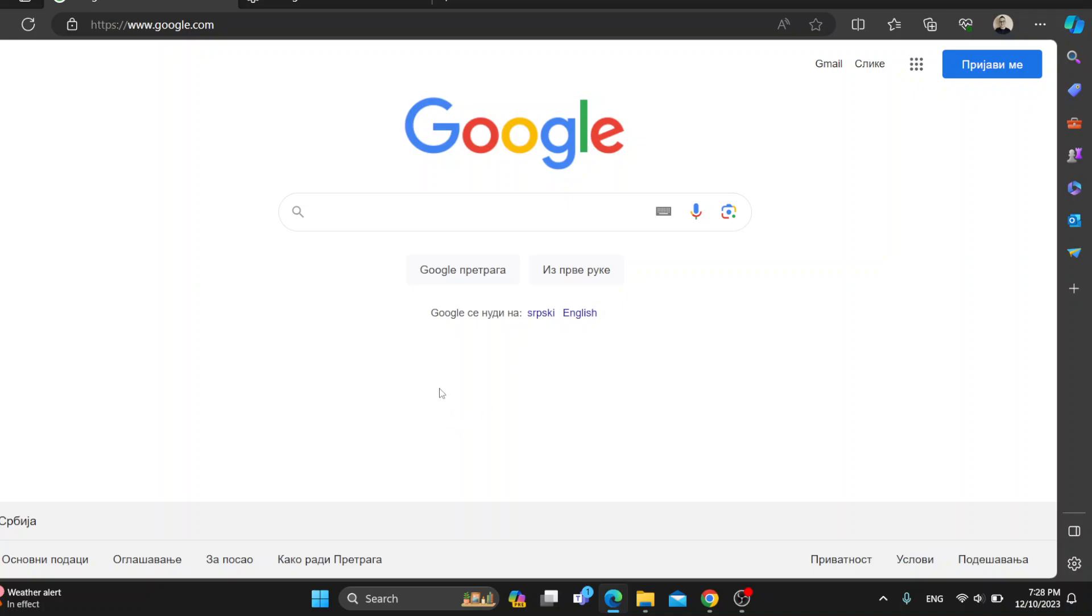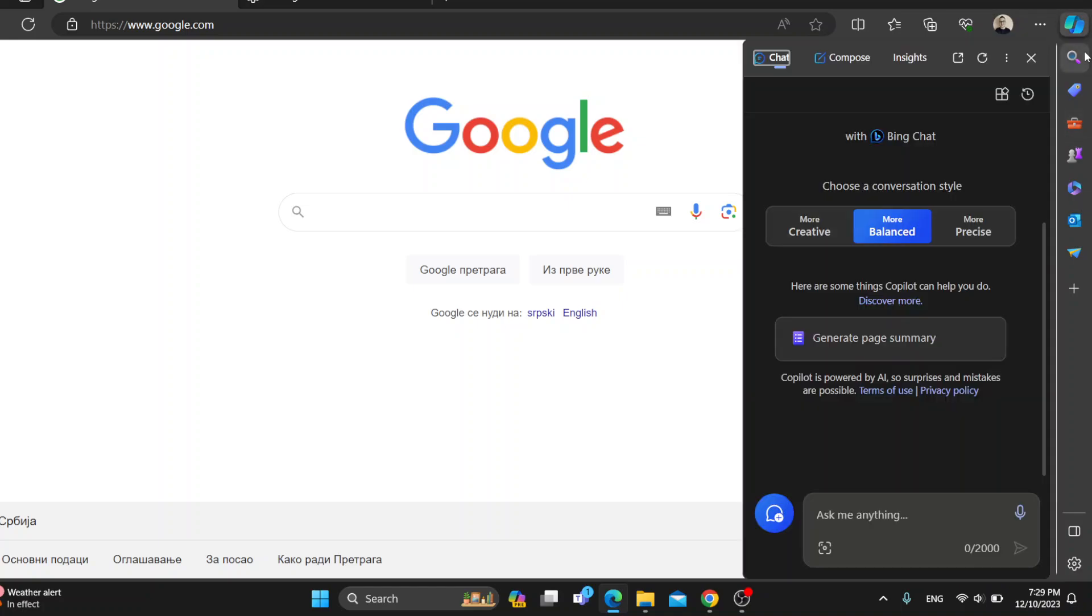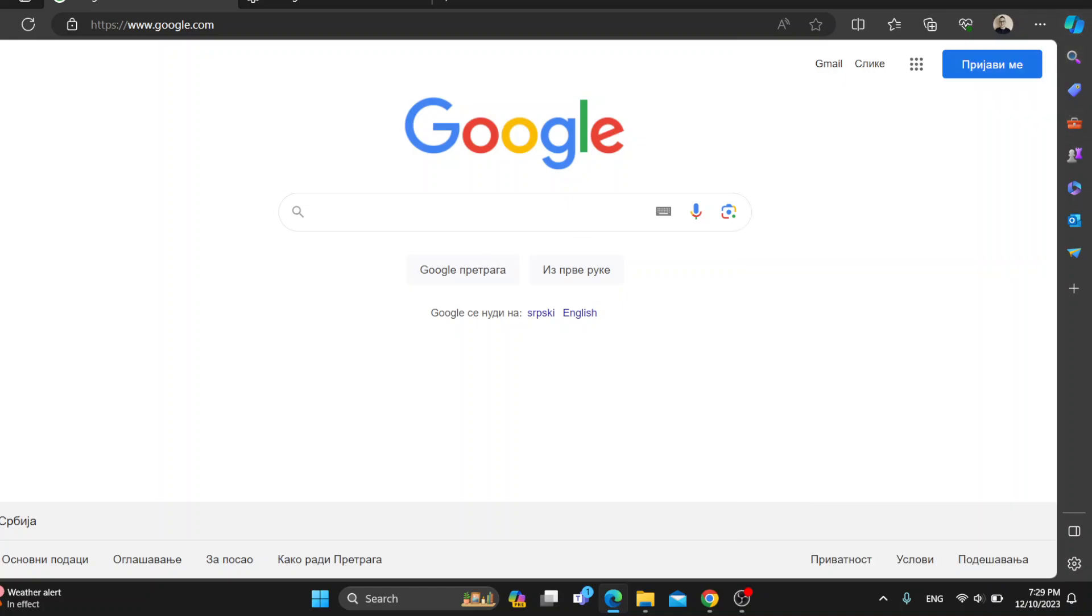The first thing you want to do is open up the official Microsoft Edge application on your mobile phone or on your PC if you haven't already. After opening the application, you'll be greeted by this main page which is your home page, and at the right side of the screen you can see all the options you can access such as the Bing AI and so on.